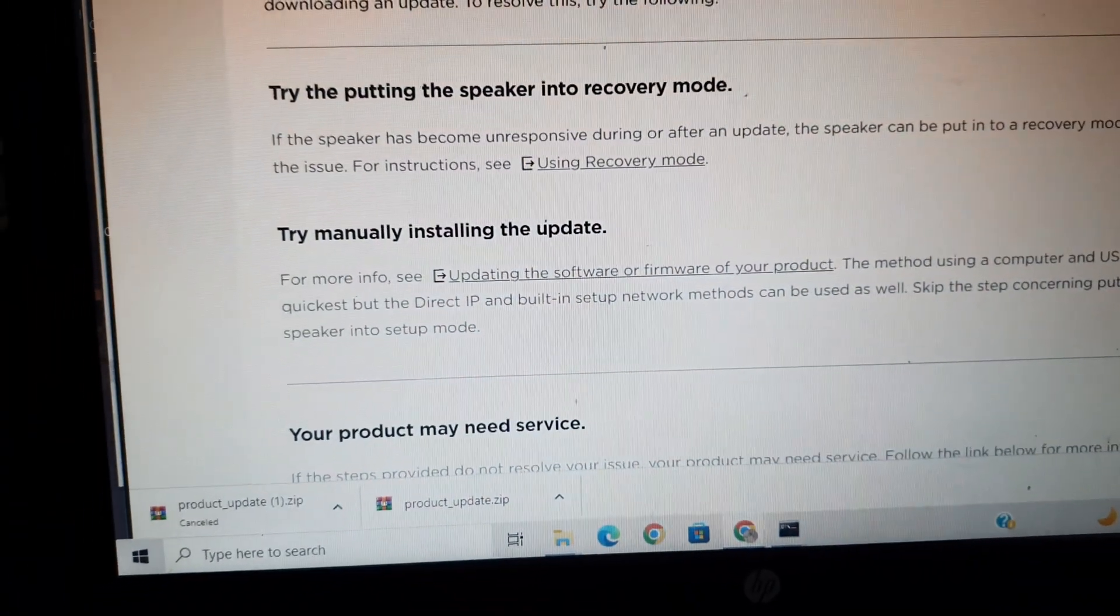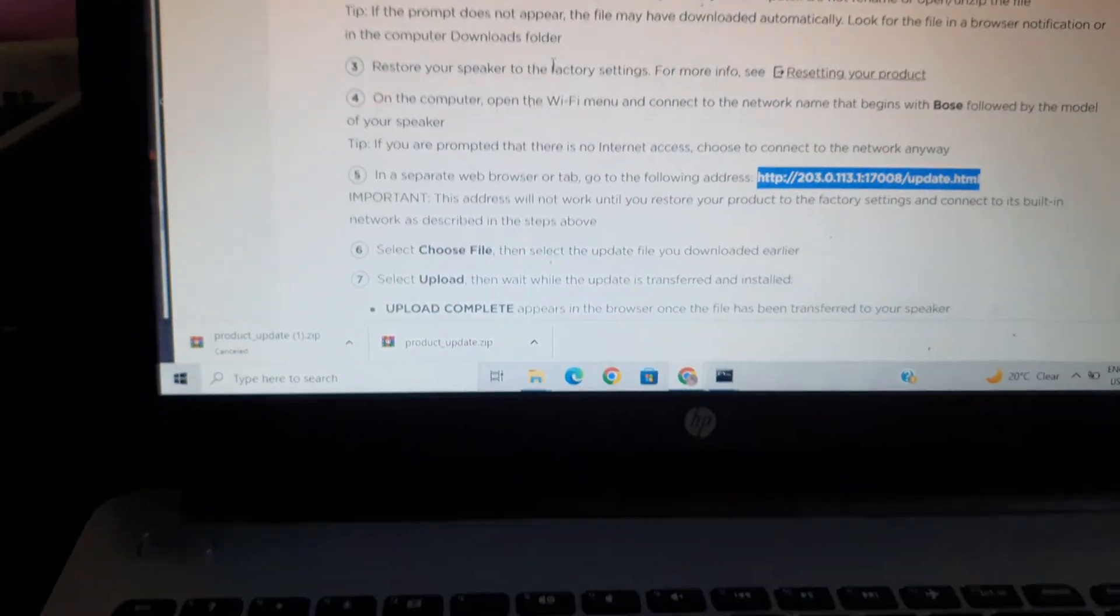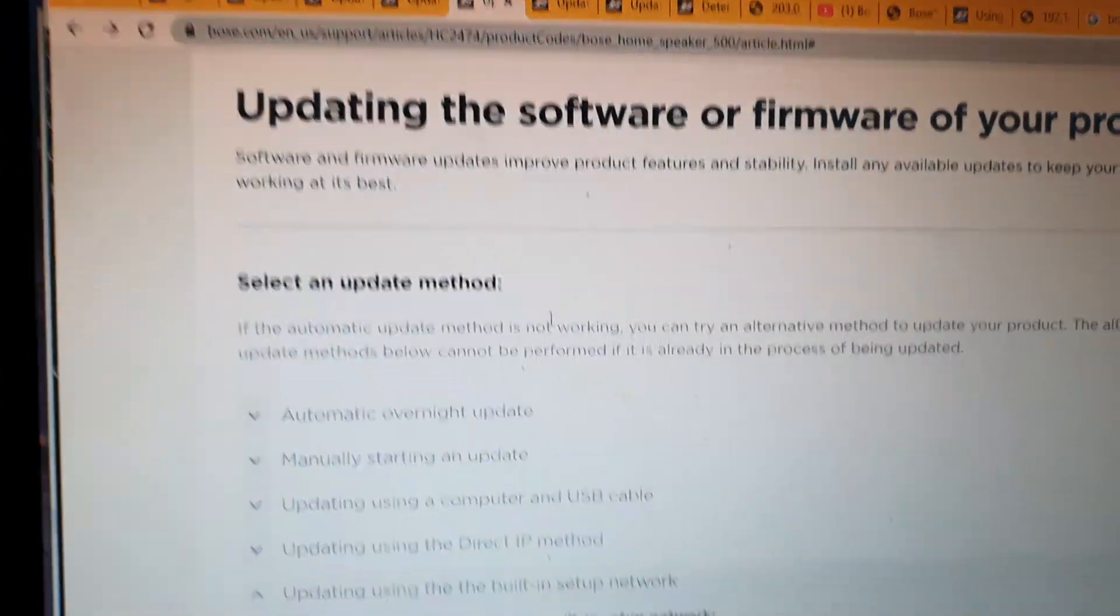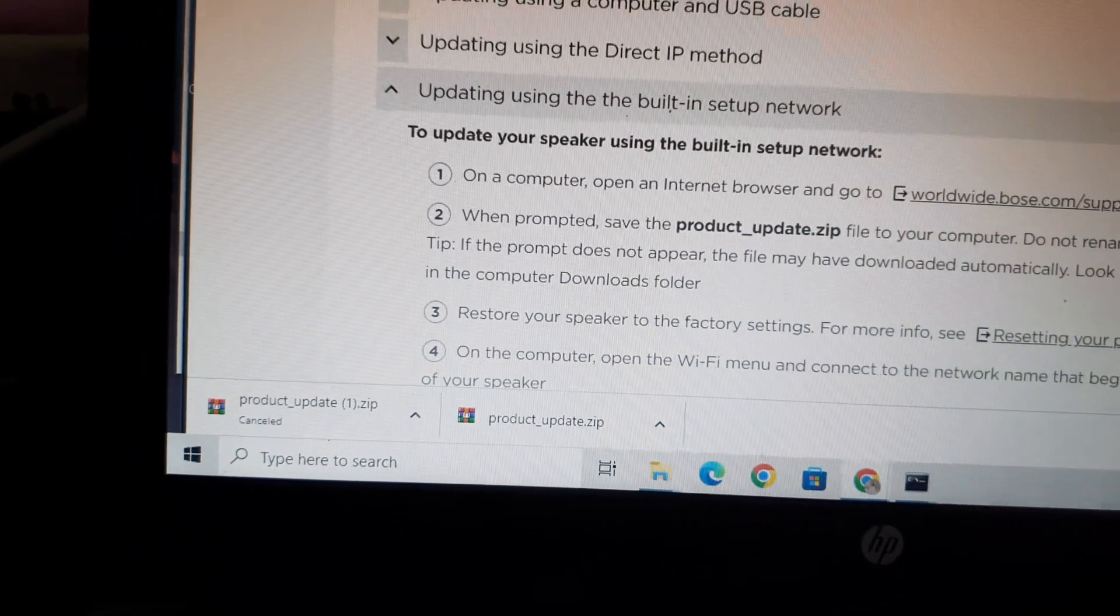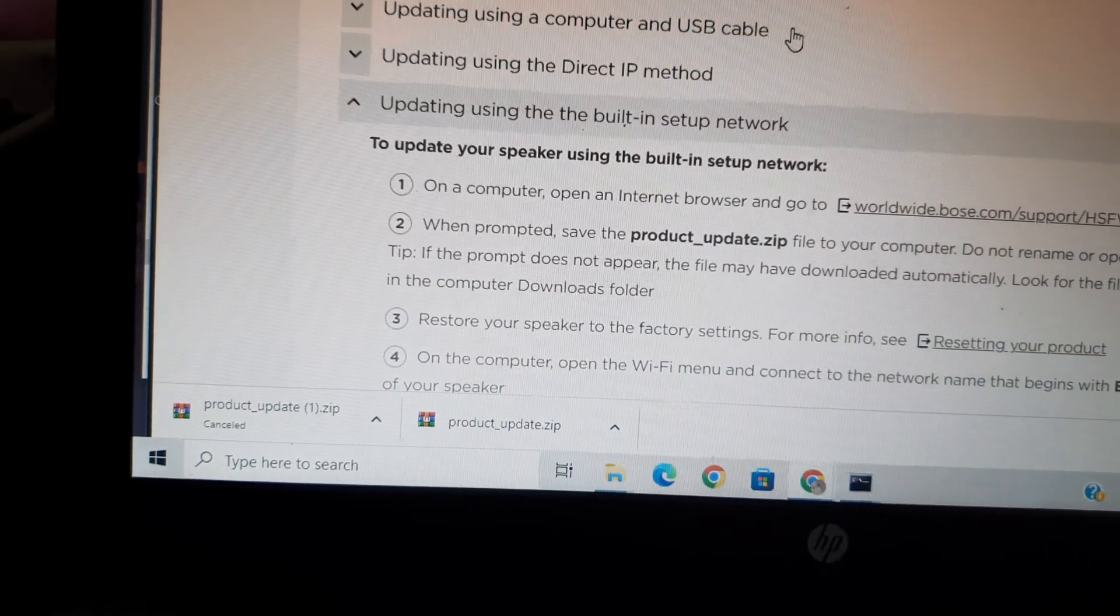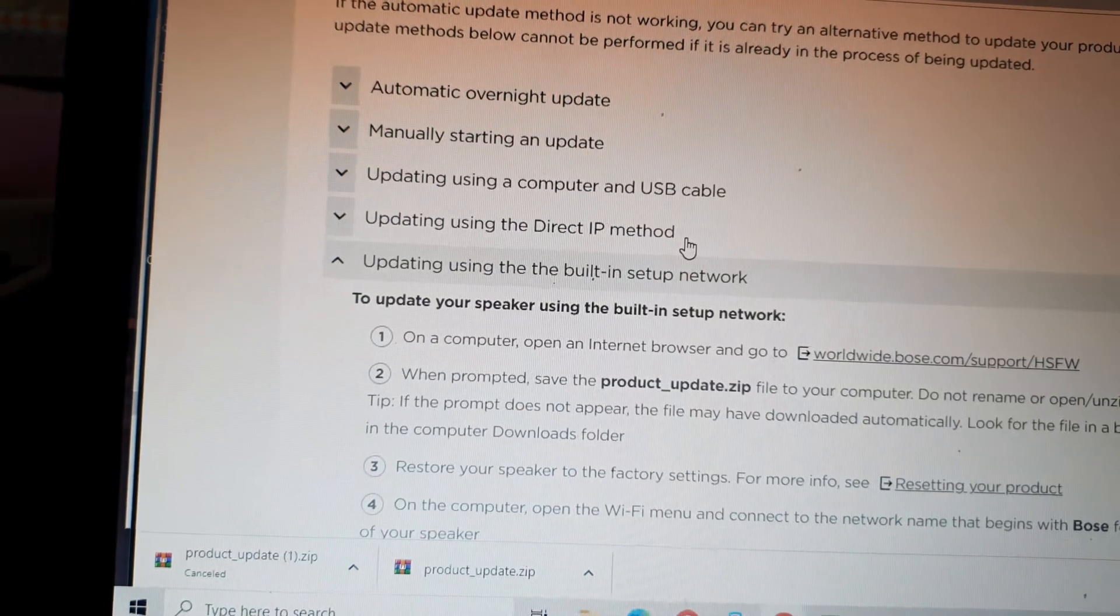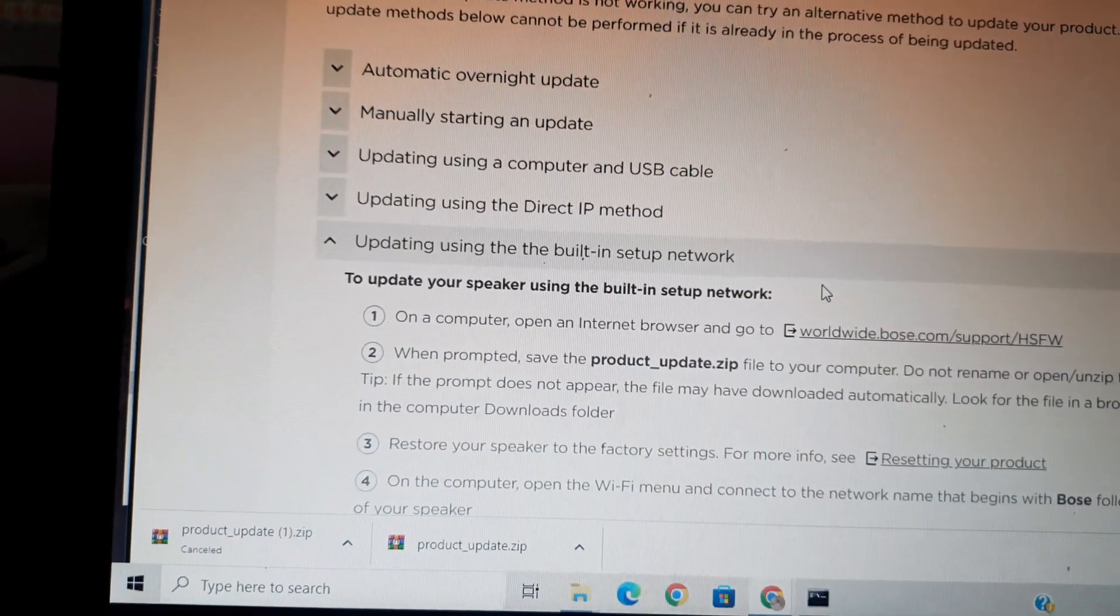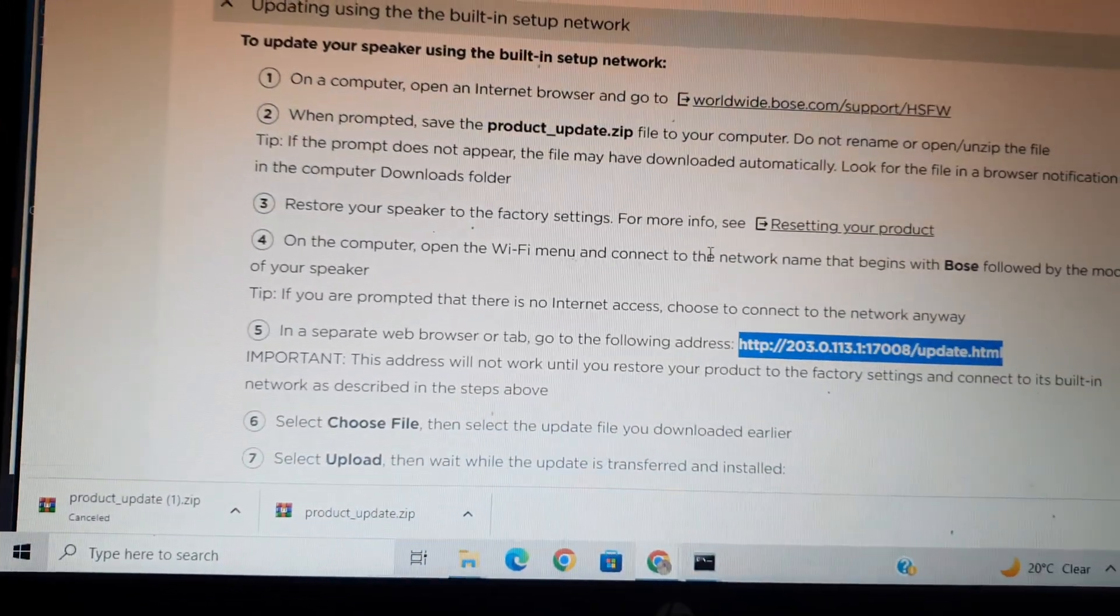There are multiple ways here for updating the software or firmware of your product. I tried everything: automatic overnight update, manually starting an update, updating using a computer and USB cable, direct IP method—nothing worked out. This is the way which finally I was able to figure out.